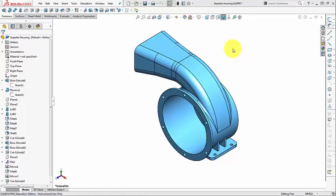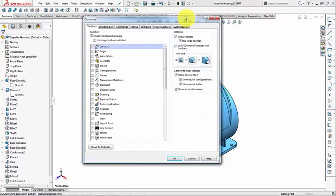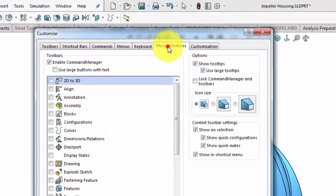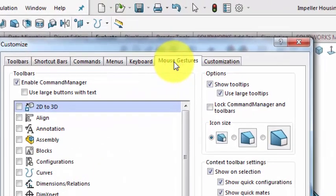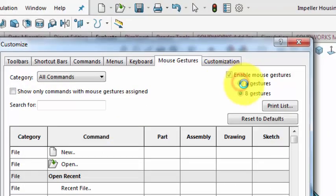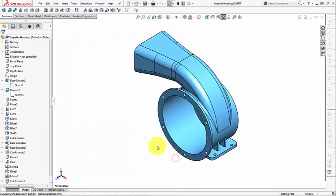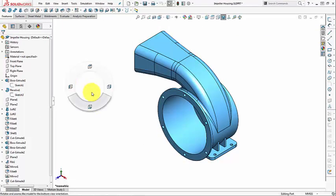Another section of the interface that you may choose to customize is the Mouse Gestures. So we will go back again to Tools, Customize, Mouse Gestures. We can use 4 gestures or 8 gestures. Remember that the Mouse Gestures interface is this ring that shows up when you drag the right mouse button. In this case, we have 4 commands set up.